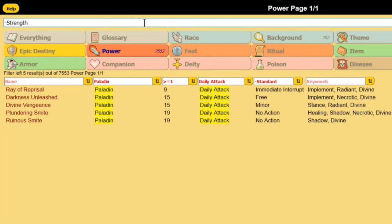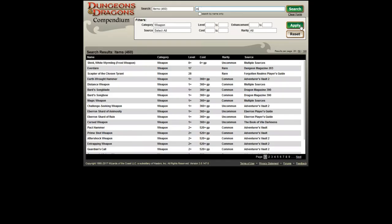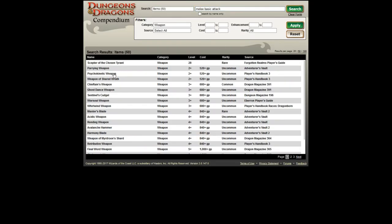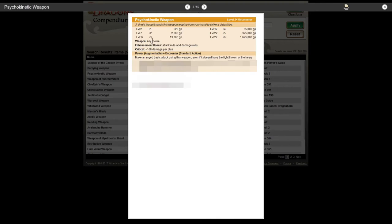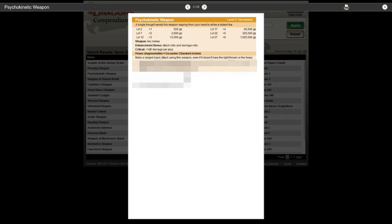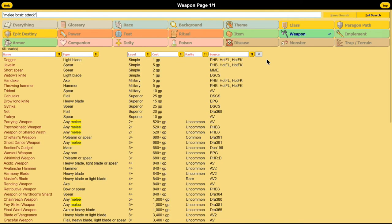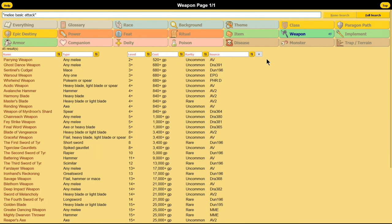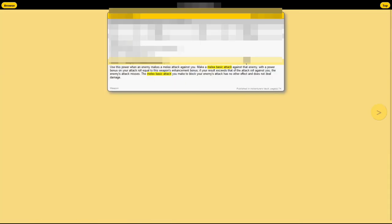It also supports term search. If you search for melee basic attack on the official compendium, you get melee, basic, and attack separately, not together. Here? Quote the term. Problem solved.